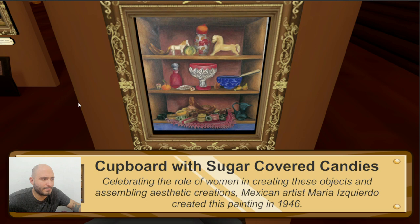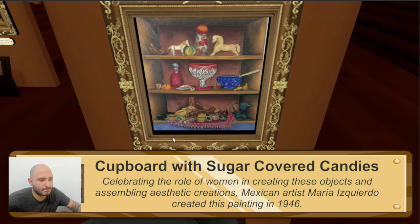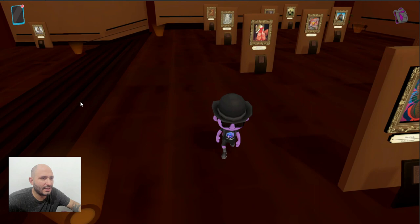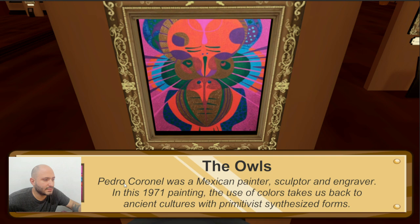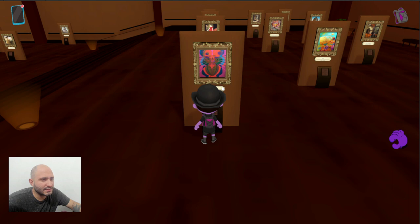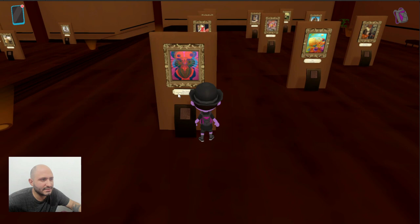Now this one feels very basic. It is celebrating the role of woman in creating these objects and assembling aesthetic creations. It feels like a still life, which I'm not a big fan of. But there's another picture that's very intense, by another Mexican artist, Pedro Coronel. It says here that the use of colors takes us back to the ancient cultures with primitivist synthesized forms. It might be symmetrical, but I'm not sure what I'm looking at here — this looks like a forehead, then we have eyes, maybe a beak.